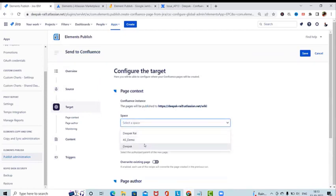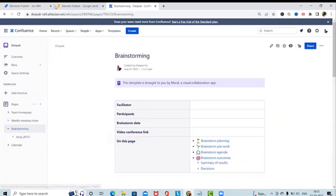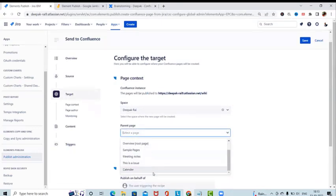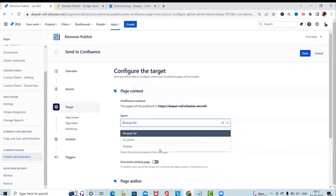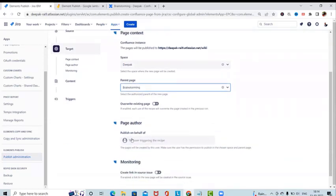Now we have the Target Page setting where we select our Confluence target page. My target space is 'Brainstorming', so I'll select the Confluence page with that name. I'll select it as a space and select 'Brainstorming' as the parent page. The new page created for our Jira issue will be created under Brainstorming. If we toggle the overwrite button, it will overwrite existing pages.